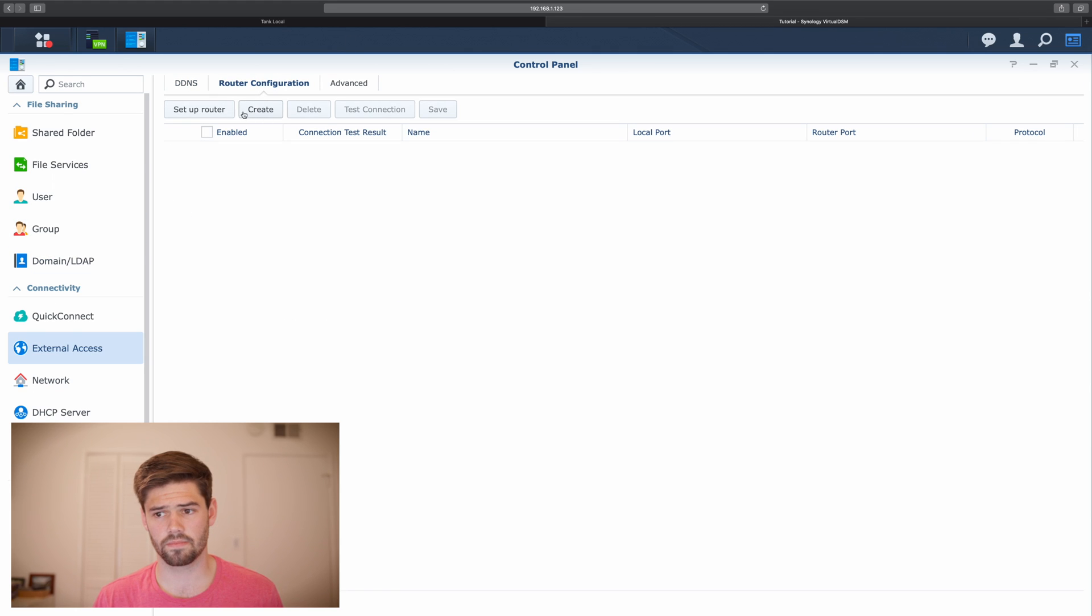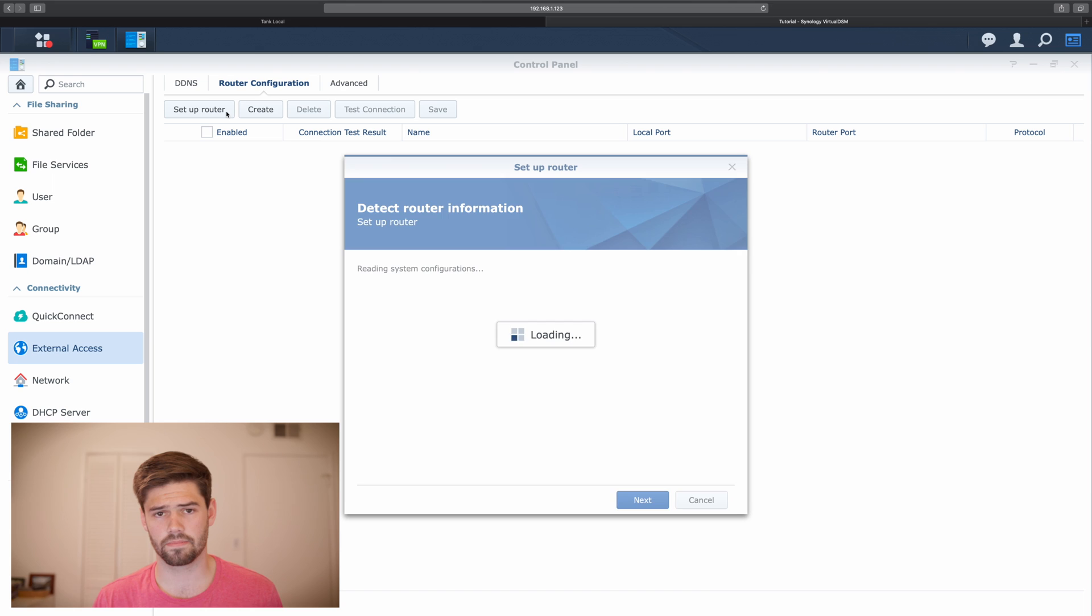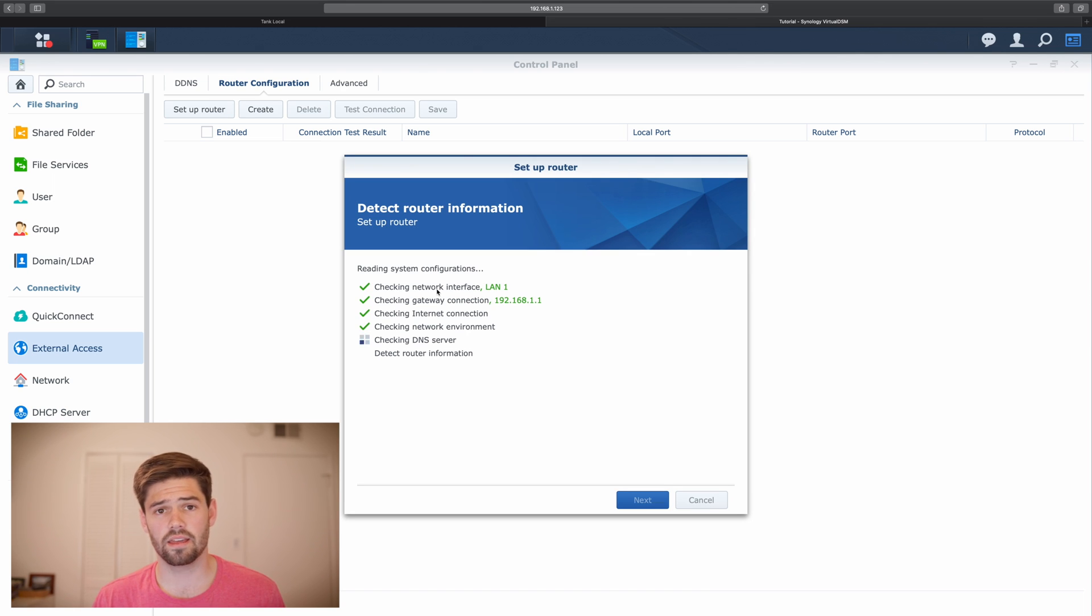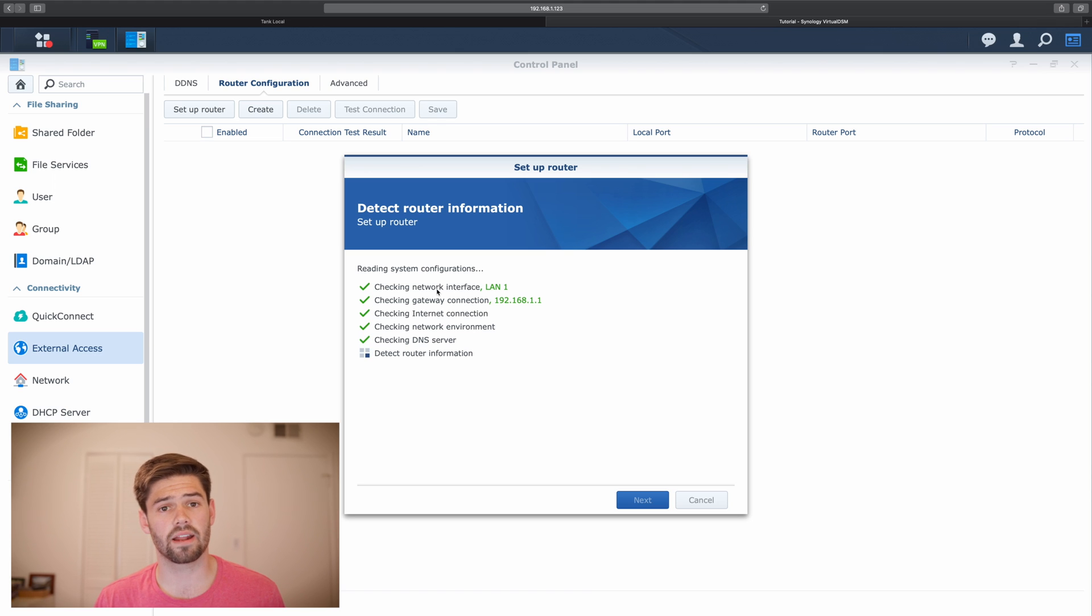And set up our router. It's going to automatically detect what router we're using. And for the vast majority of routers, it will automatically be able to open up these ports for us.